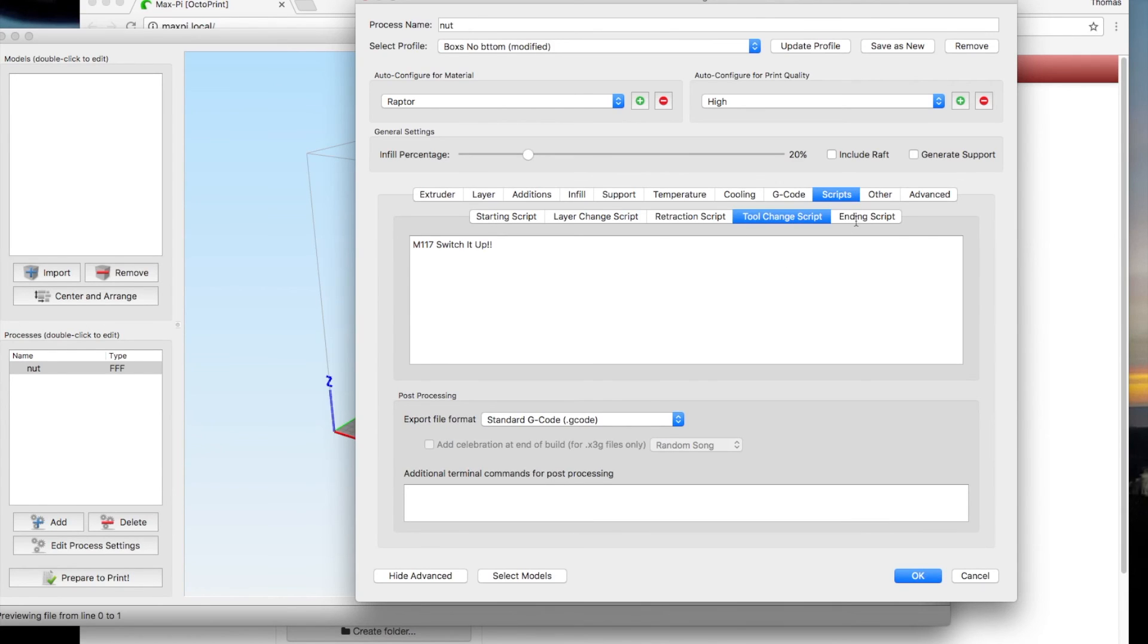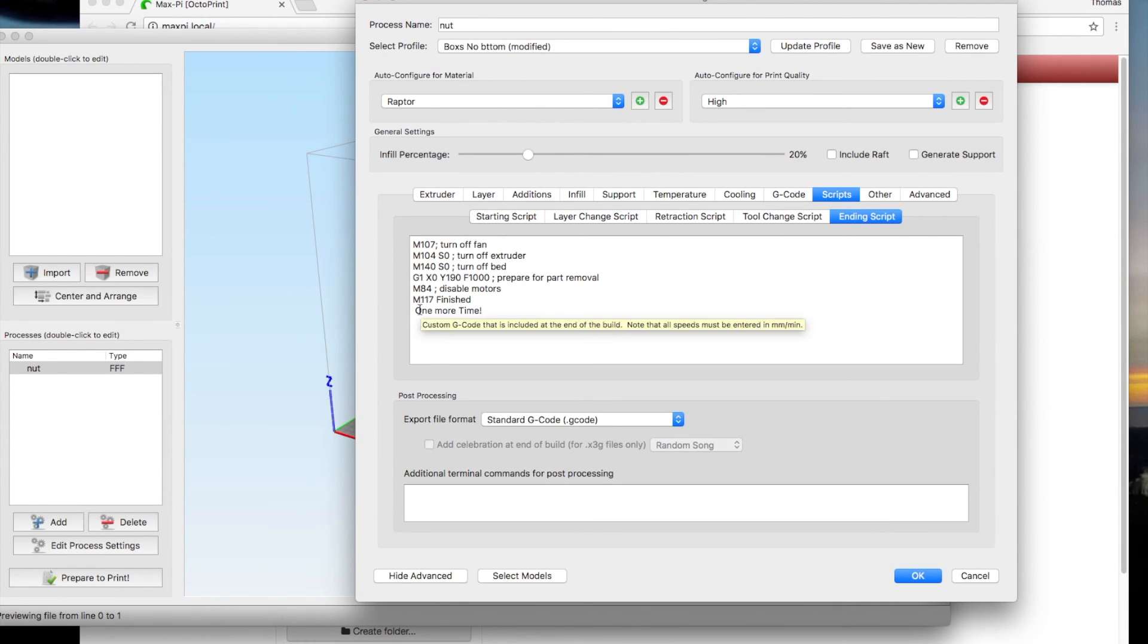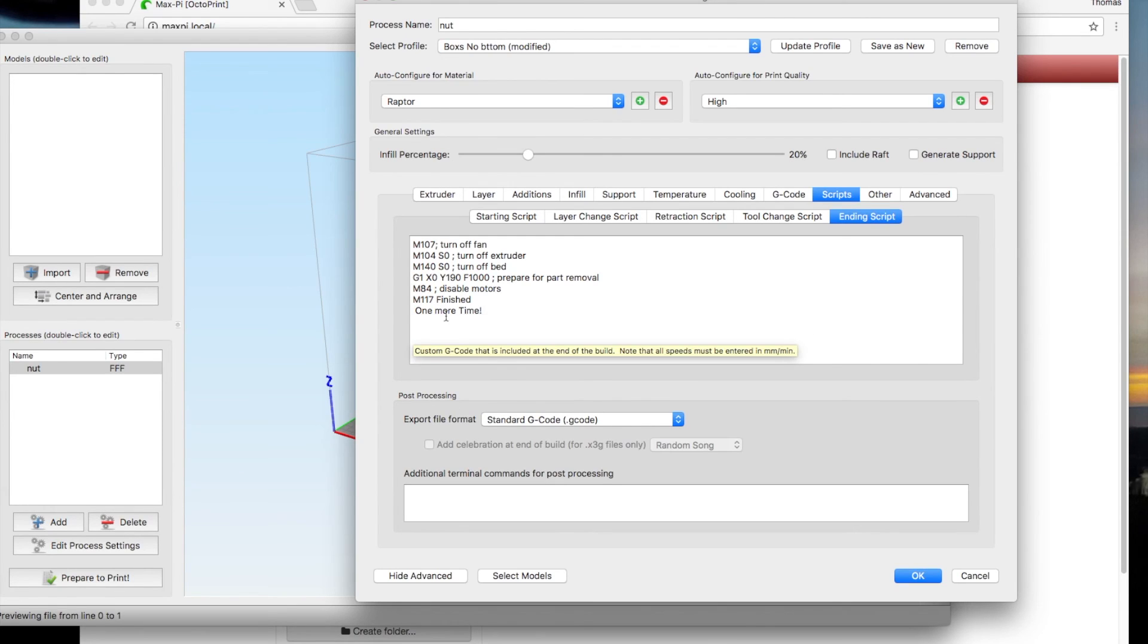And then your ending script, you can add, did I even put one on here? Oh yeah, finished one more time. You can put a custom script in there and just let it know it's all done and what's going on.